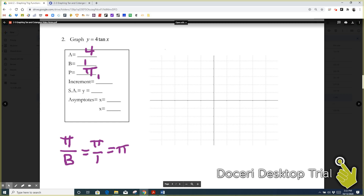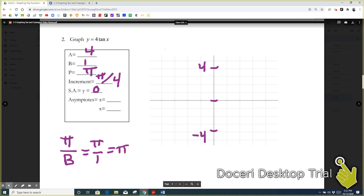Like sine and cosine, we always divide the period by four to get the increment. The sinusoidal axis, although not really part of our graph, we can say it's y equals zero to help us graph. We'll come back to the asymptotes. So now let's mark off our y-axis. We have no vertical shift, so we'll put a tick mark there. Then we go up four and down four because that's our vertical dilation.